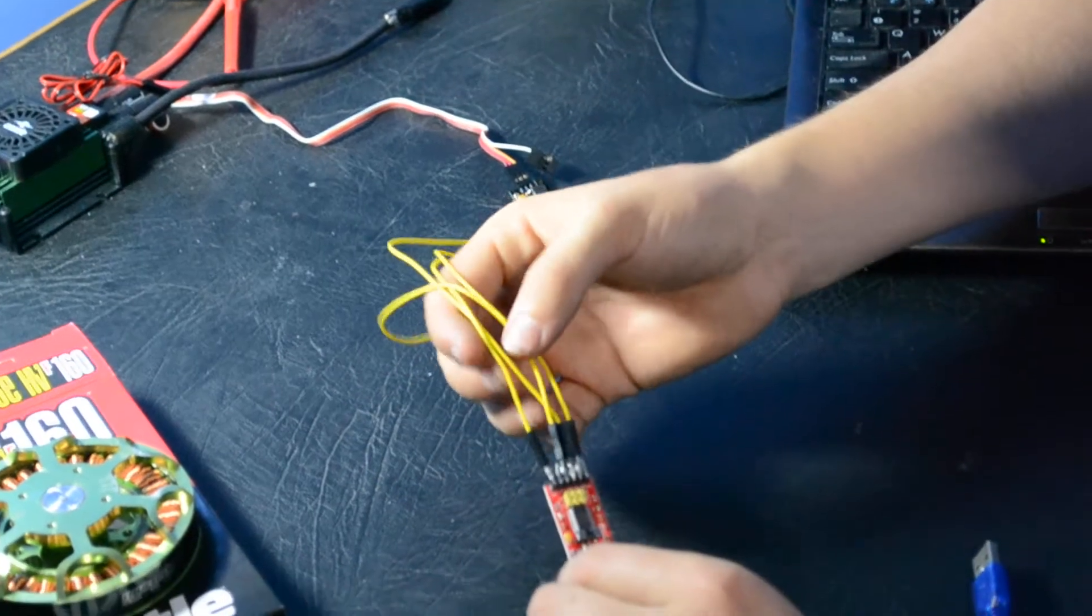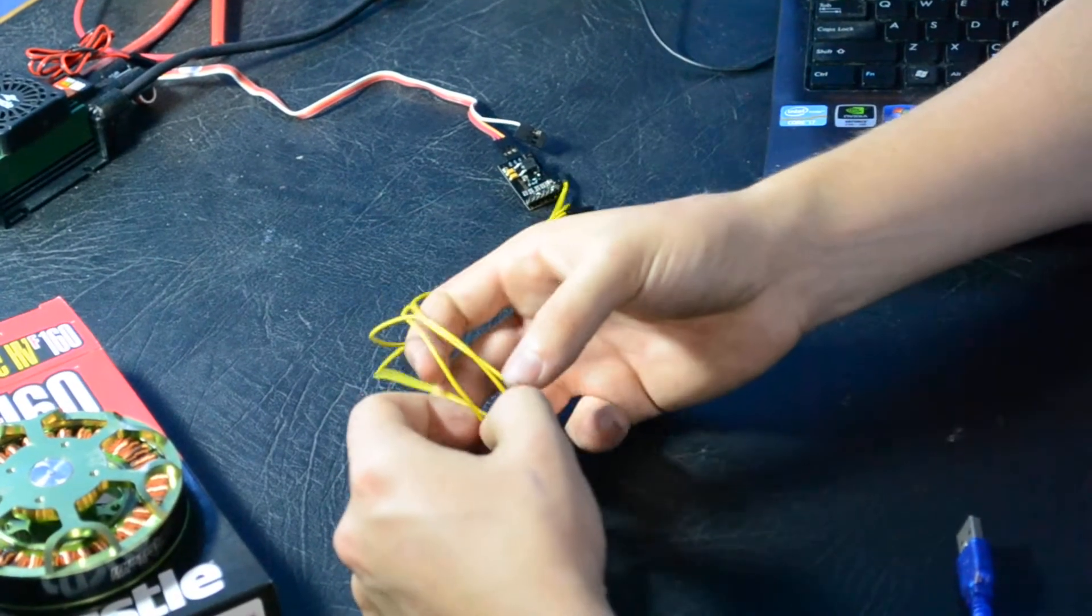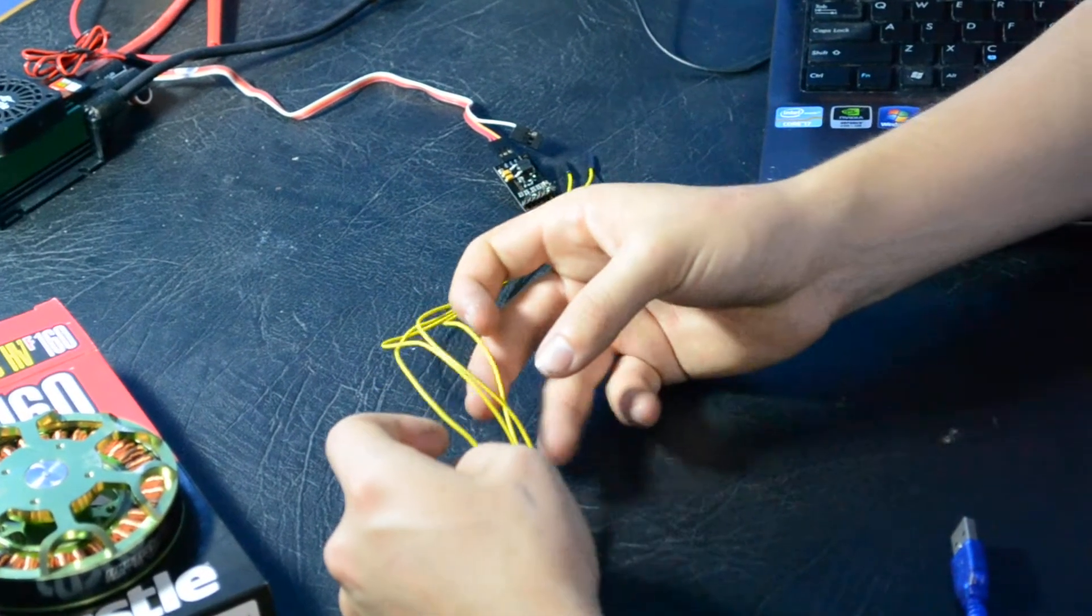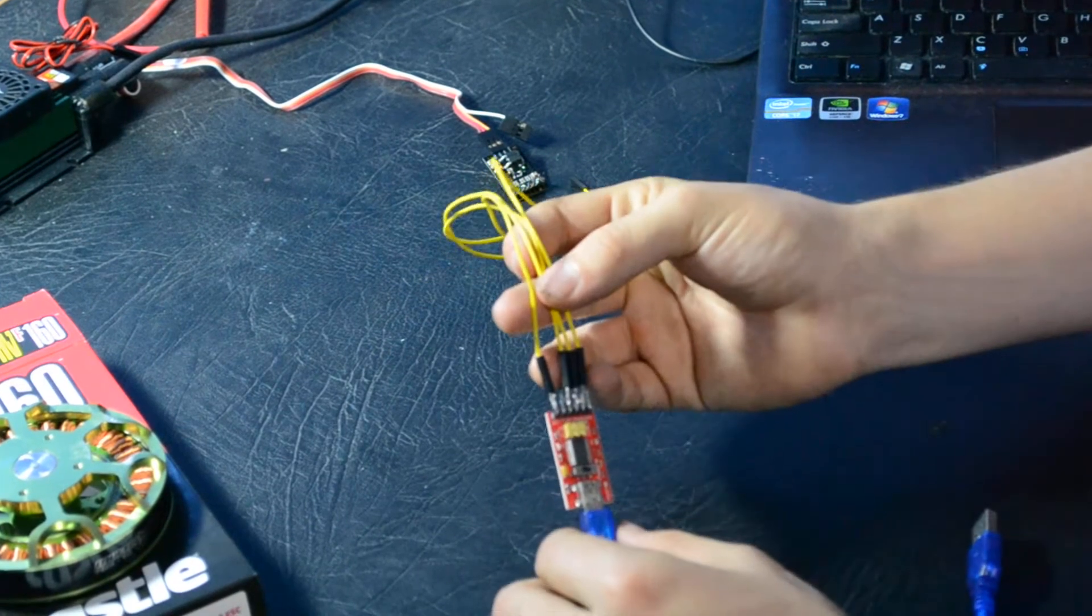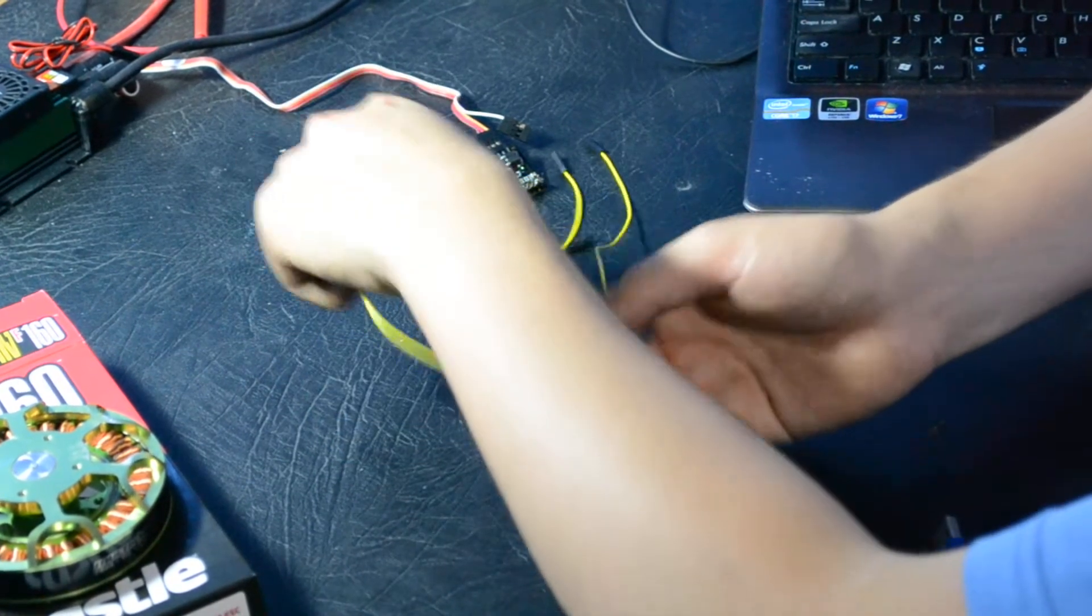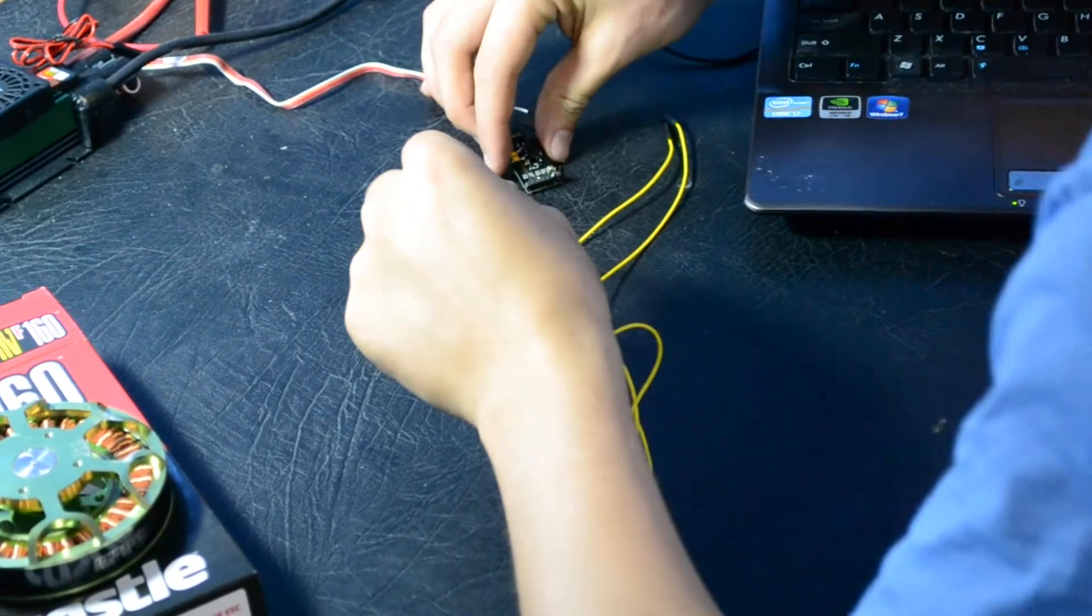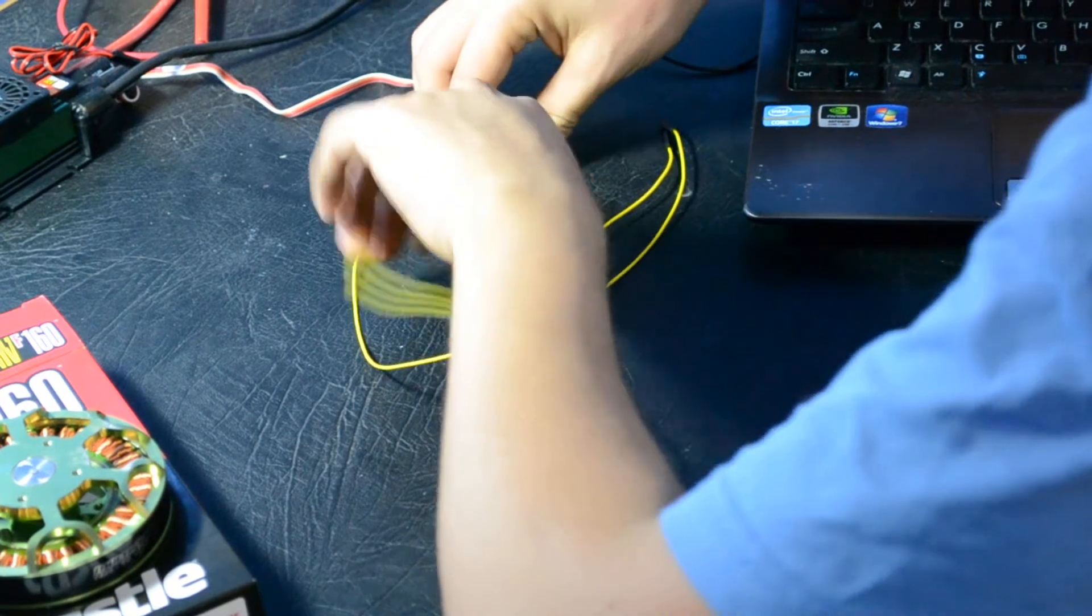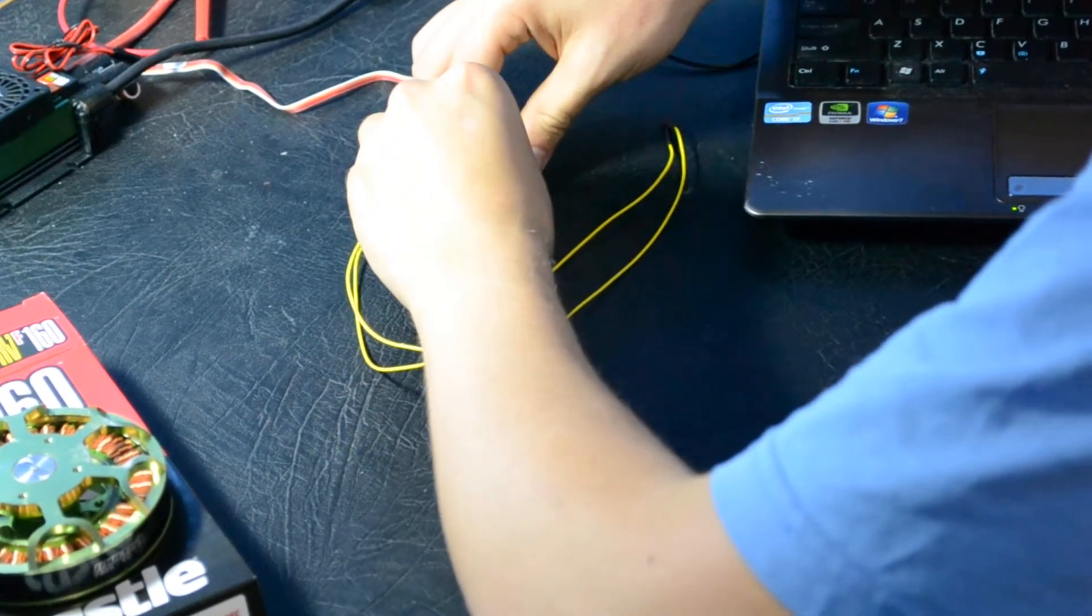So to connect it up, we've got four lines which go between the two chips. Now you've got ground. We take the ground and plug it into the ground pin on the serial link.